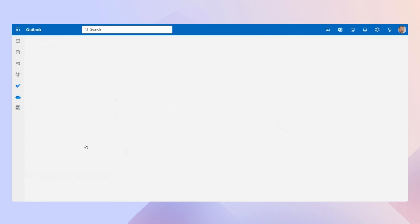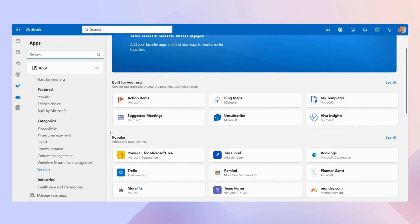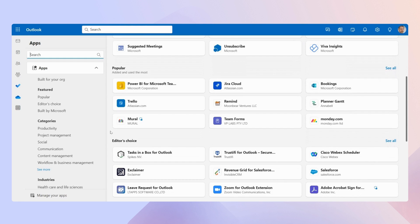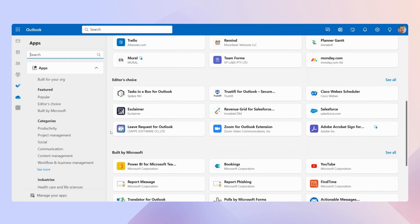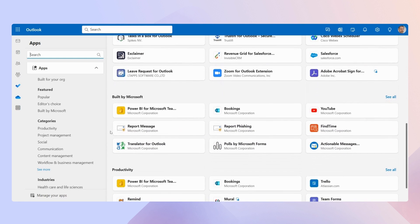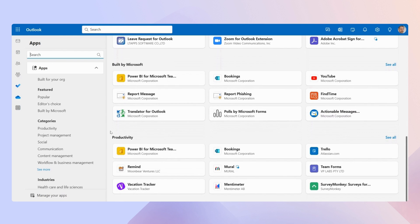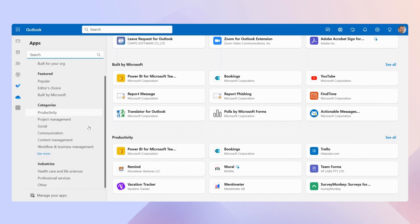And once I do that, I'm inside the Outlook app store and just look at all these options. And remember, the number of apps here will only increase over time as people start developing more apps specifically for Outlook. On the left, you have all your different categories for apps.